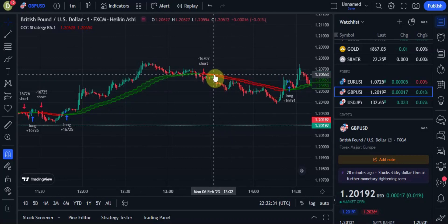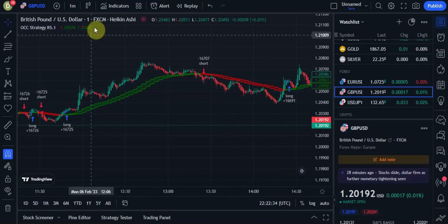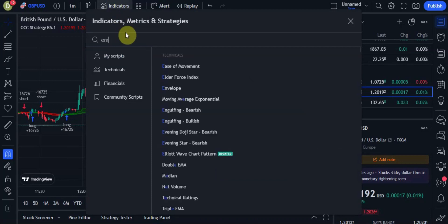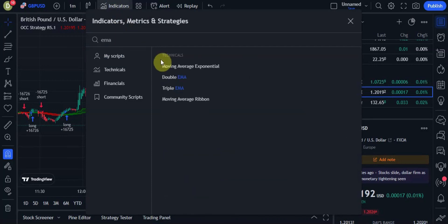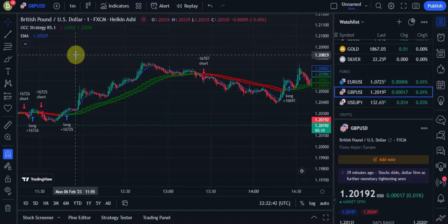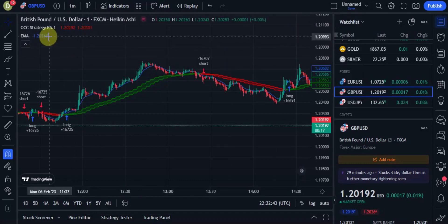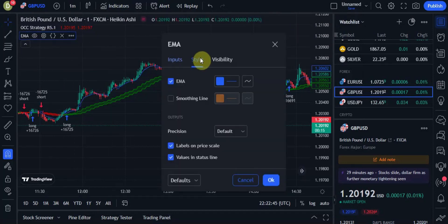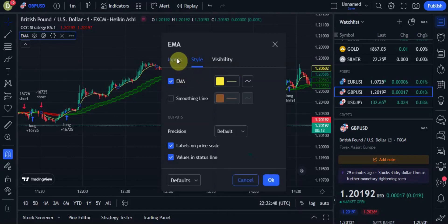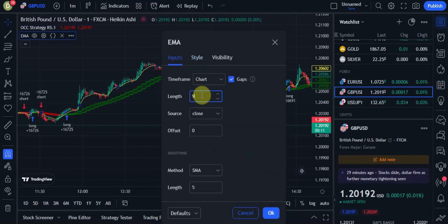Our second indicator will be Moving Average Exponential. Let's type in EMA. We're just going to go to the settings and change the color of the EMA to yellow, and go to inputs and change the length to 100.